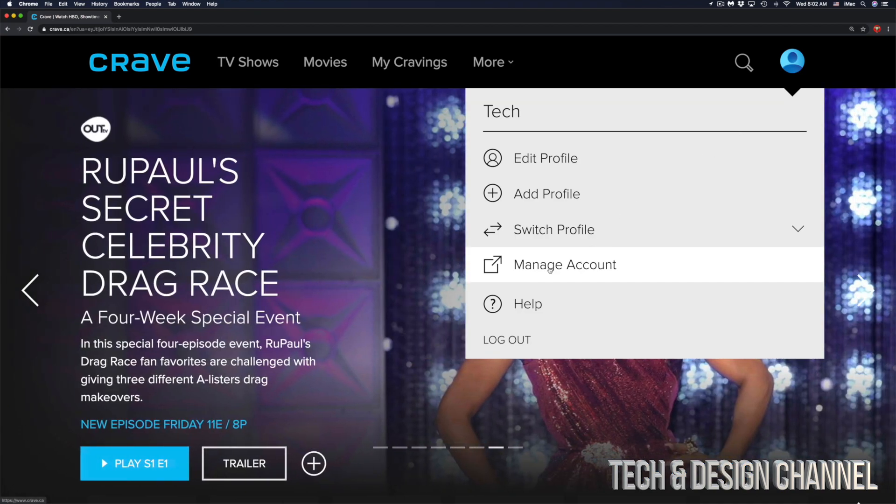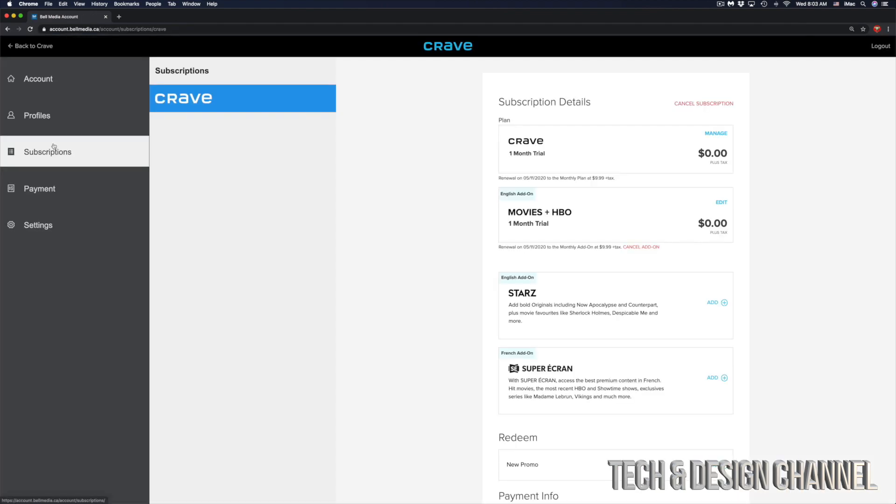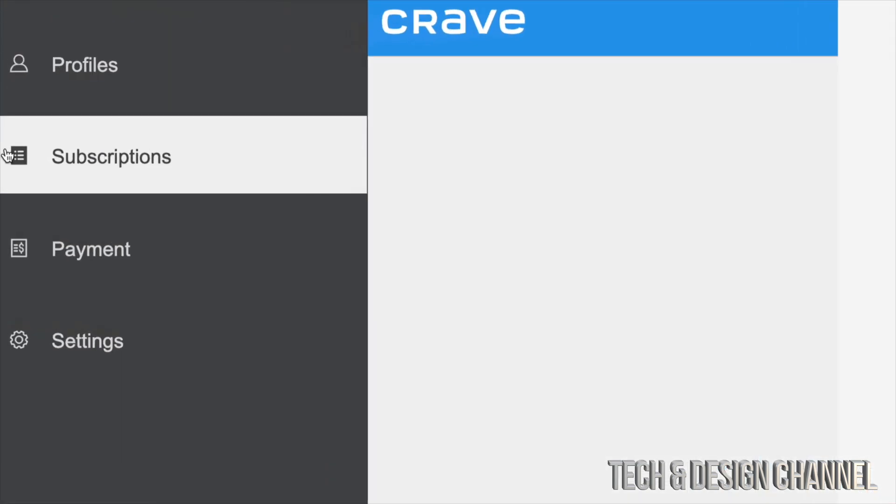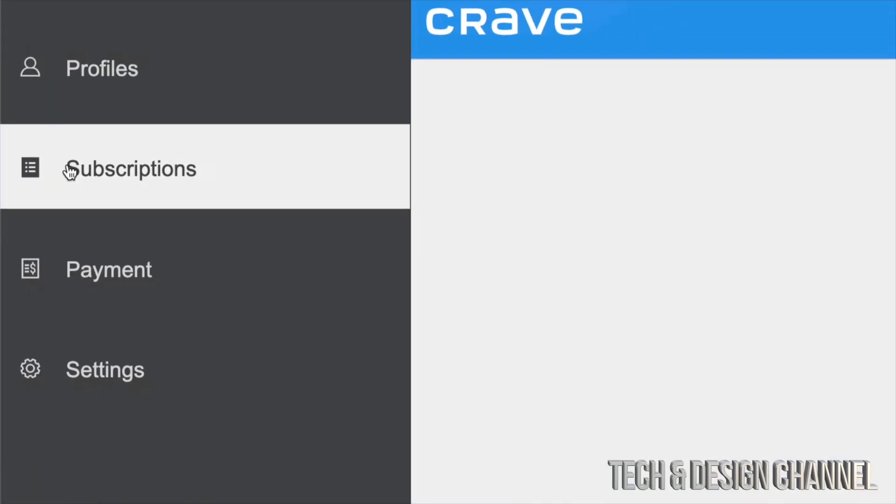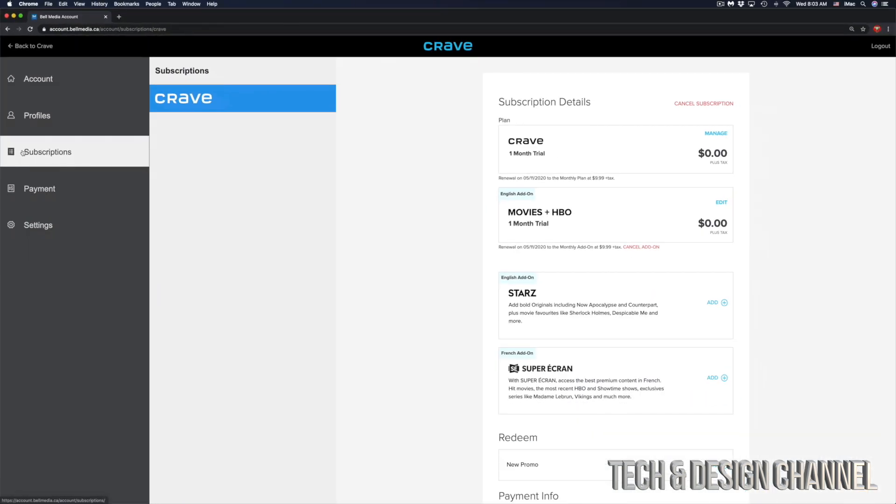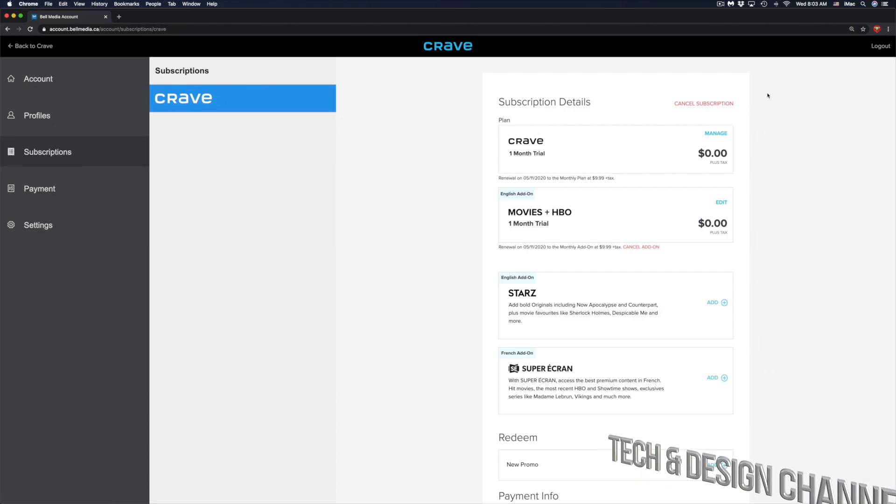Once we click there, on the left-hand side our third option will be subscriptions. That's our third option, subscriptions. Once you click there, you will see the very first option actually will be to cancel subscription.